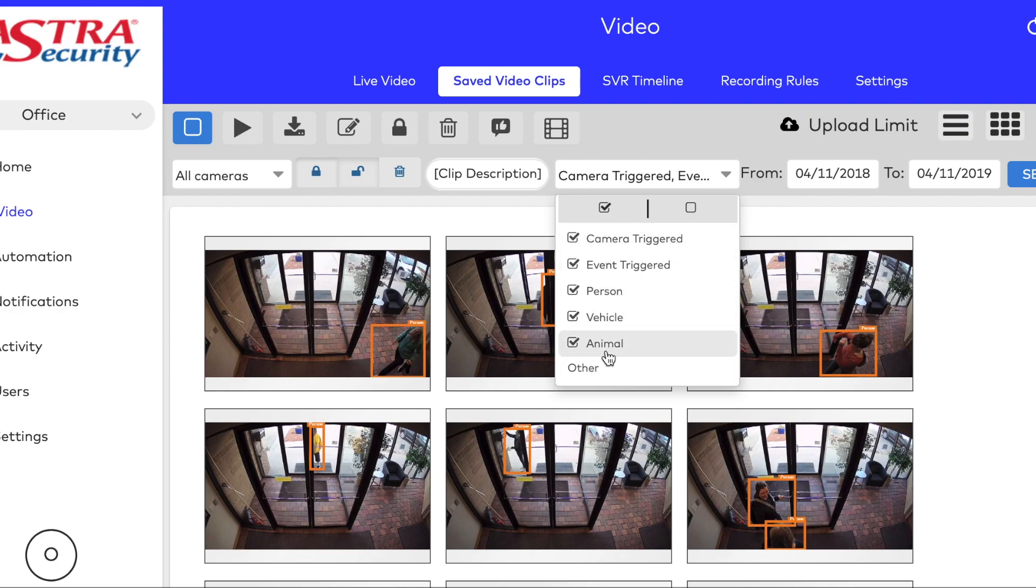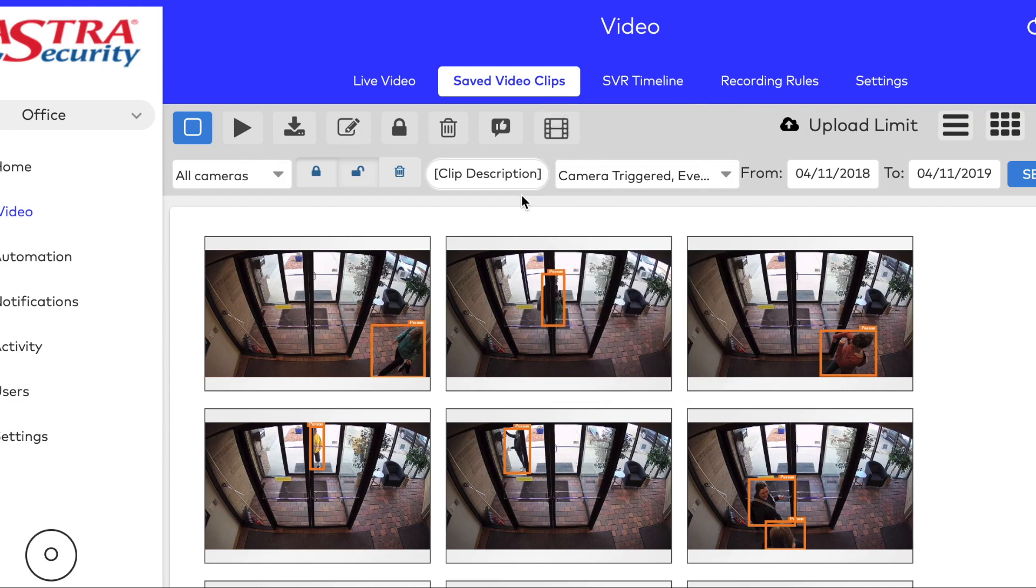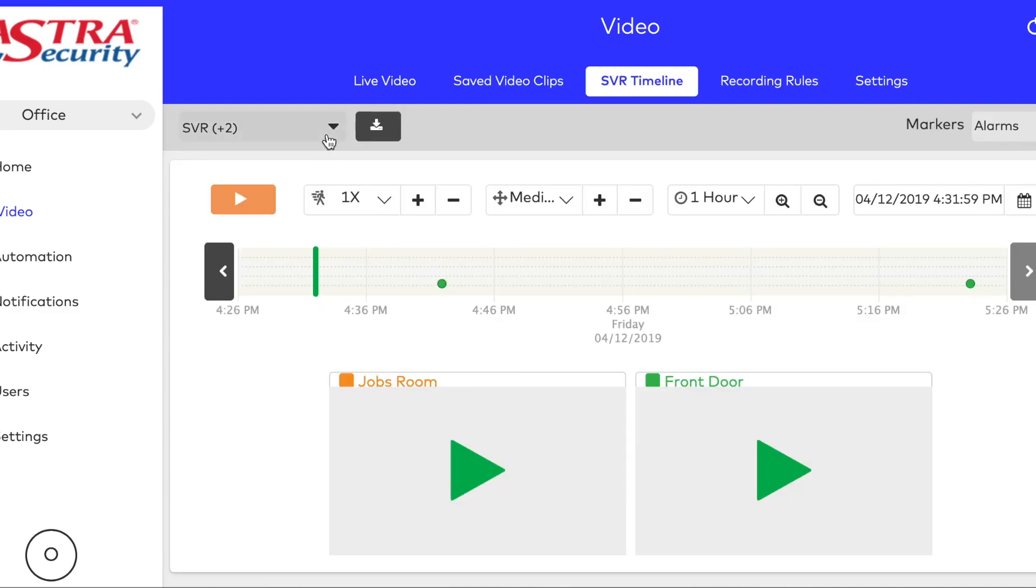Camera Triggered Events. You can choose to only view animals, vehicles, or people, or things like alarm events or a door opening and closing triggering a camera.